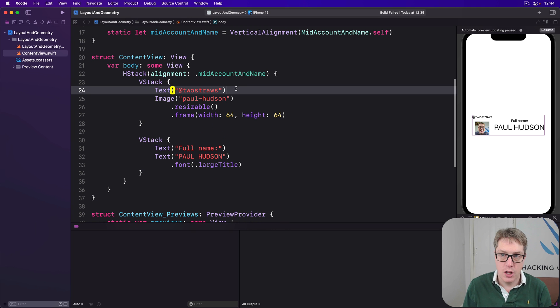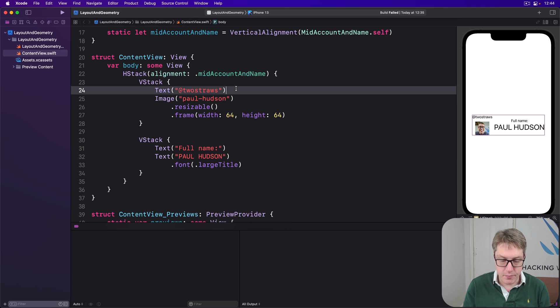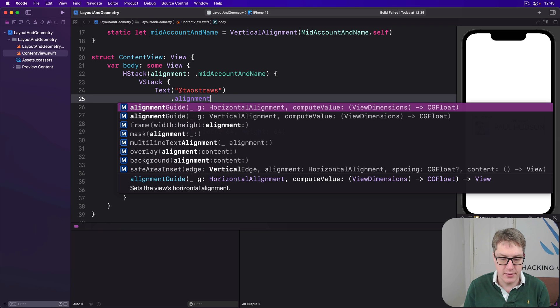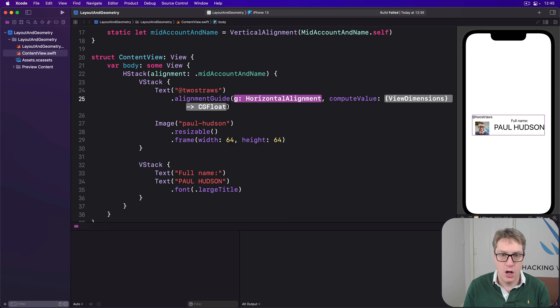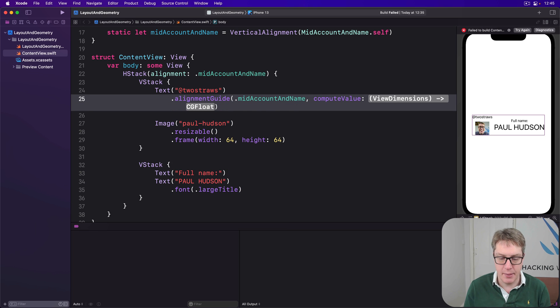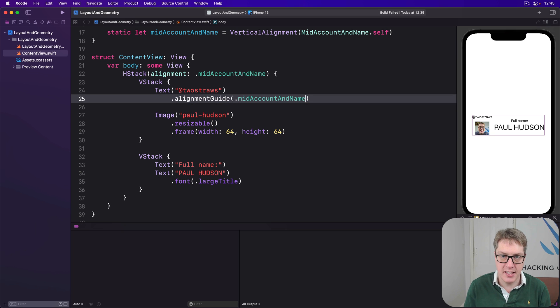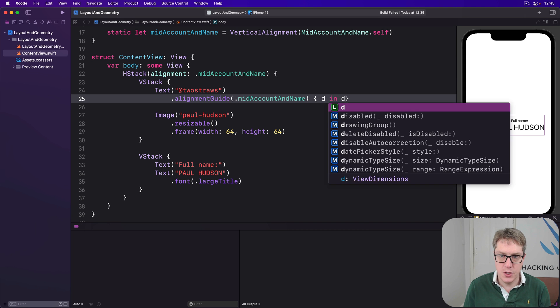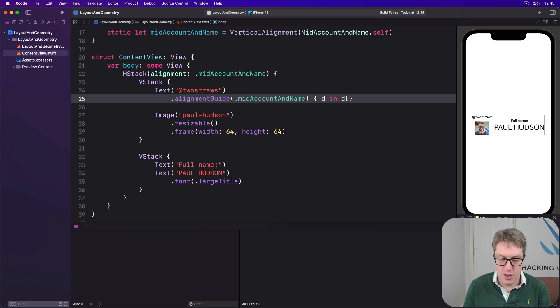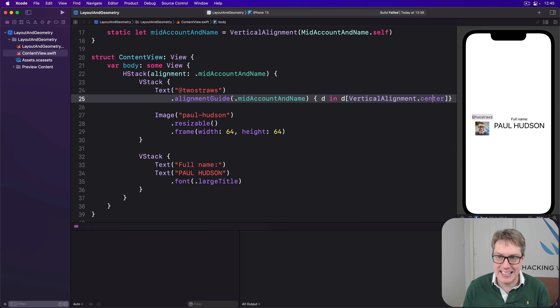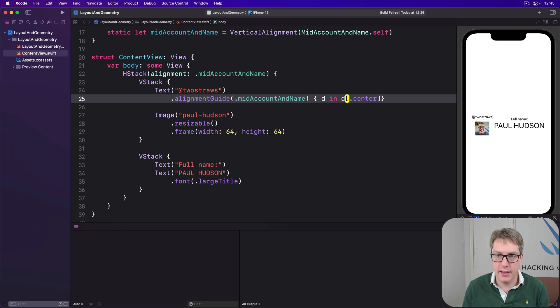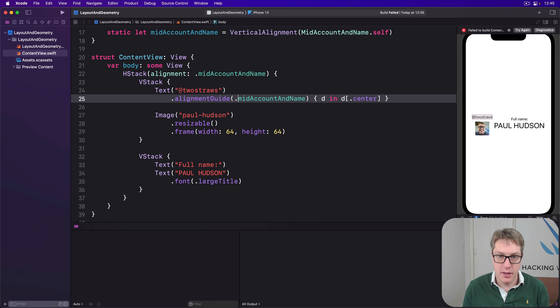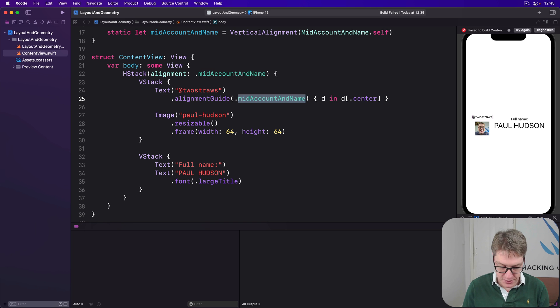And now two straws, this thing here, I want to give a custom alignment guide, alignment guide along mid account and name. And when it comes to making the value, let's do dimensions in, use dimensions vertical alignment dot center. Use that center position right here for my position. So make my center follow mid account and name. That's what we're saying here.